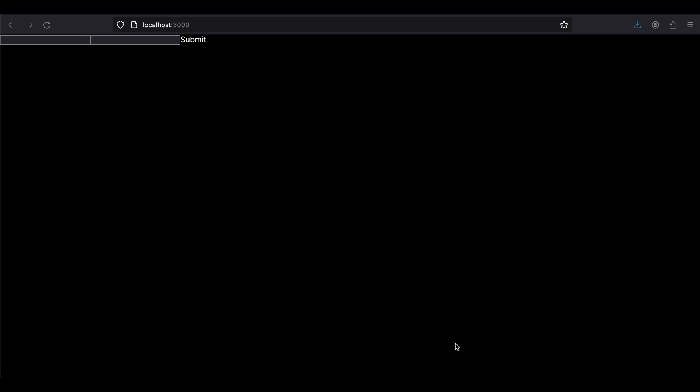Welcome back. In this video I will show you how to integrate WebSockets inside your Flutter app, and for the backend we will be making use of Node.js. So let's get started.